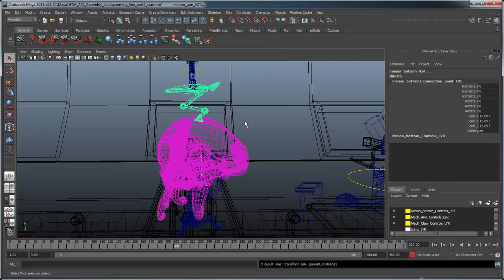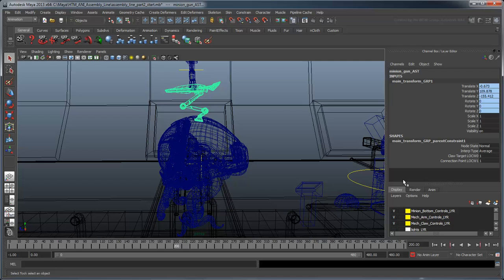As before, set the weight of the tentacle's influence to 0 for now. In this case, because the gun starts out in the claw's grasp, we don't actually need to set the rest position or zero out the claw's influence beforehand.